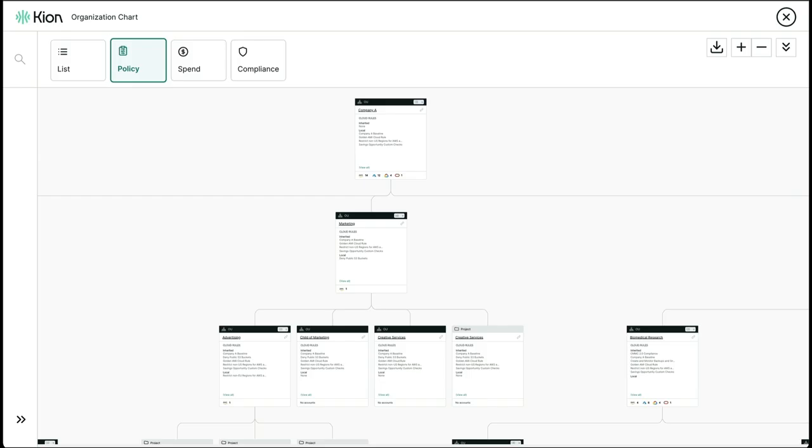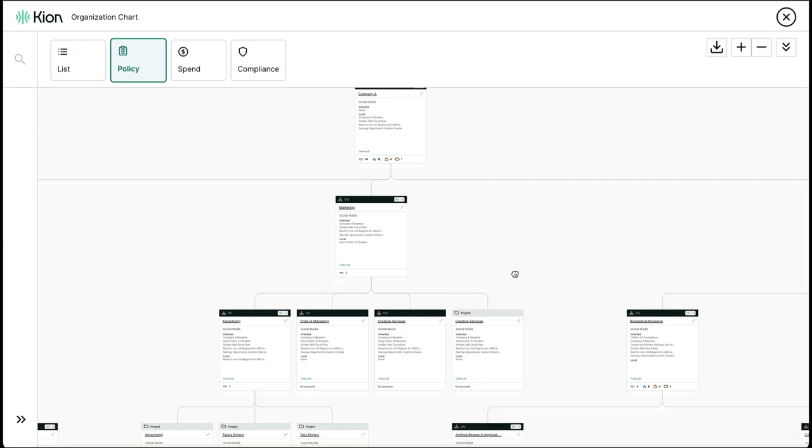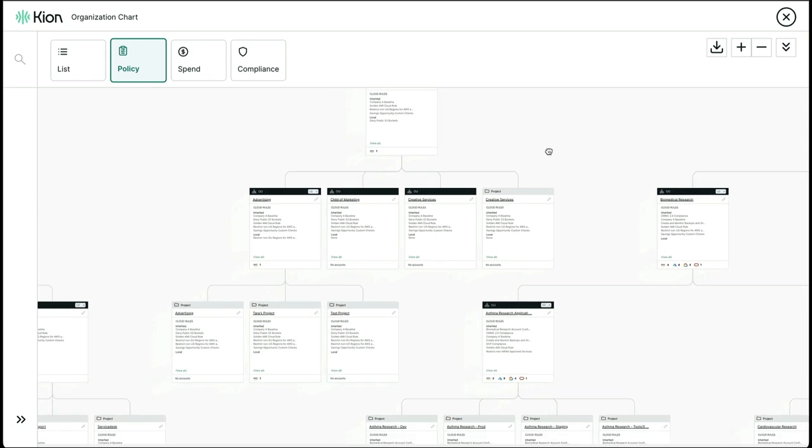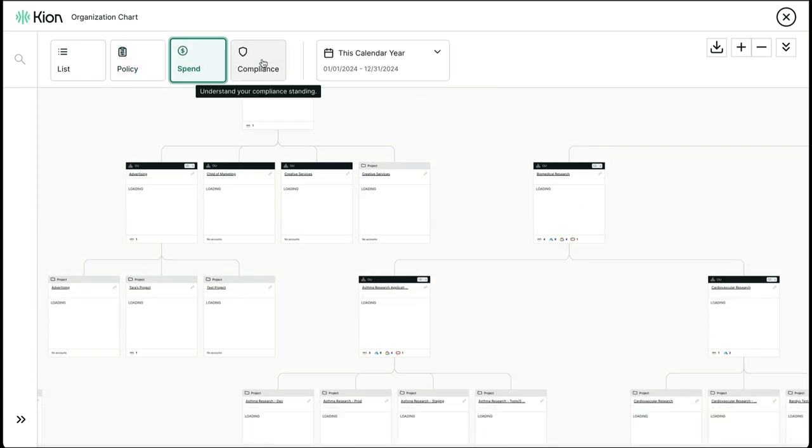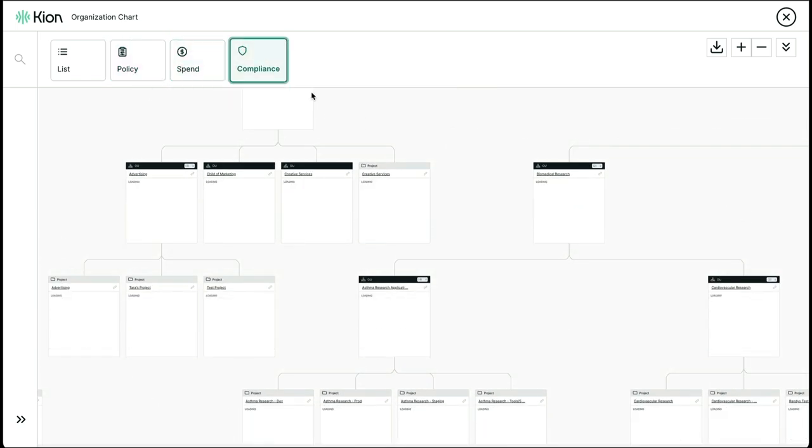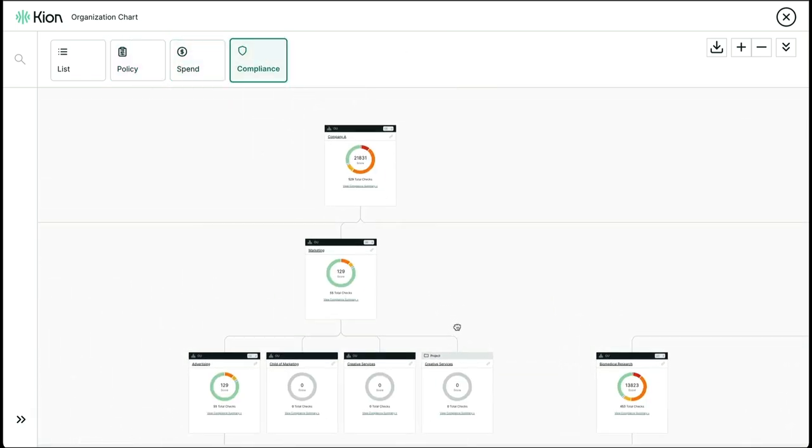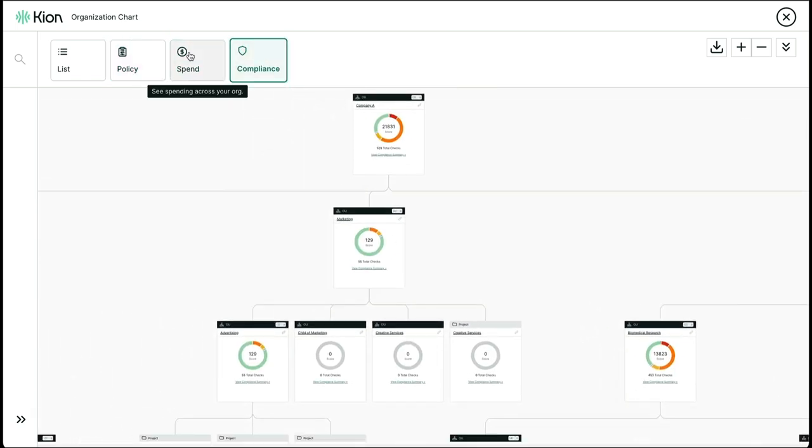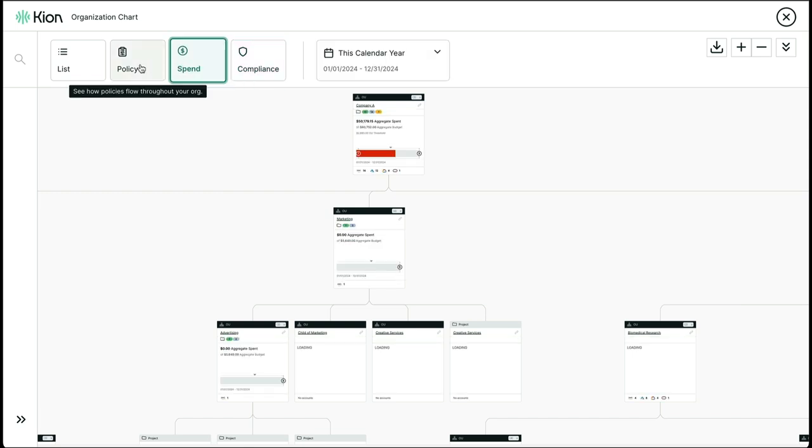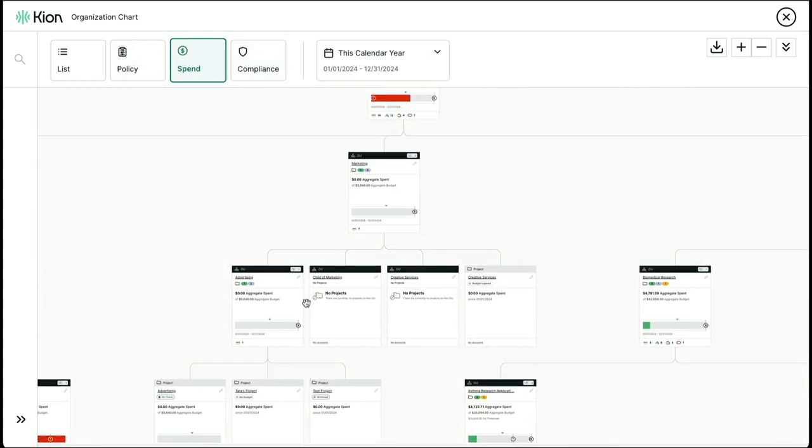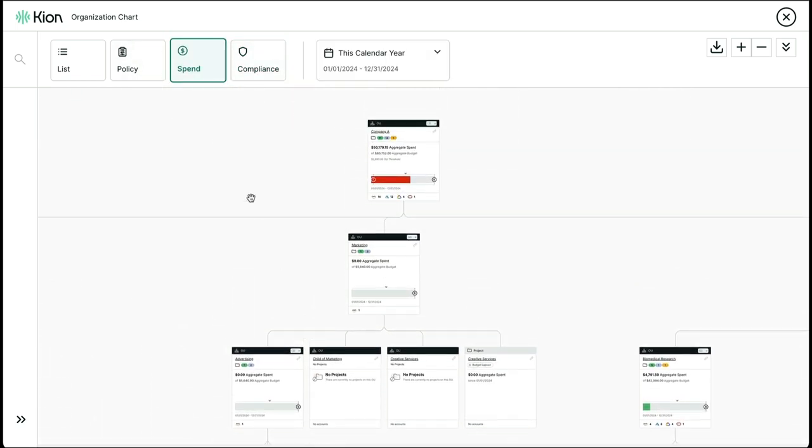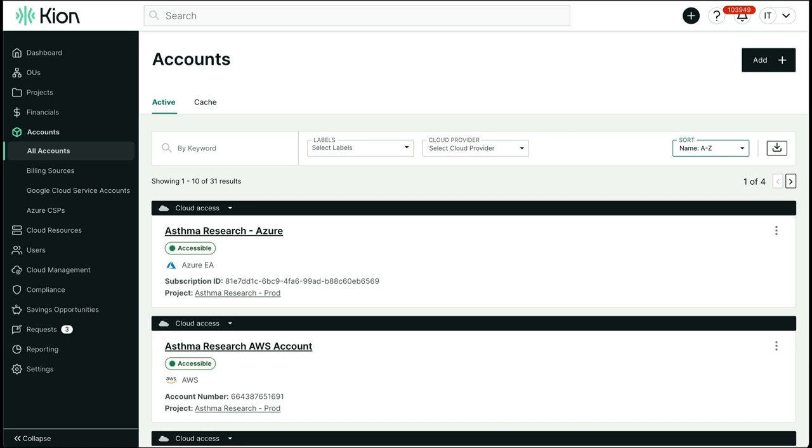Automation and orchestration from a Kion lens. As you can see within the organizational chart, you have the ability to quickly visualize your entire cloud estate while gaining control and context from a policy, compliance, and financial perspective. But what would you need to do to get started? Well, you have the ability to either create new cloud accounts from Kion or ingest existing accounts from the various cloud providers.